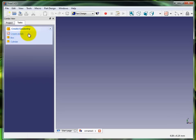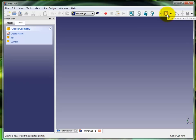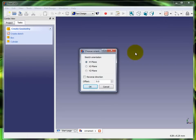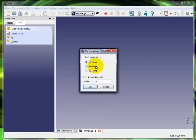I'm going to click on 'Create sketch' over here in the task pane. I could also choose it up here on the workbench. So click on 'Create sketch,' I'm going to select the XY plane, hit okay.